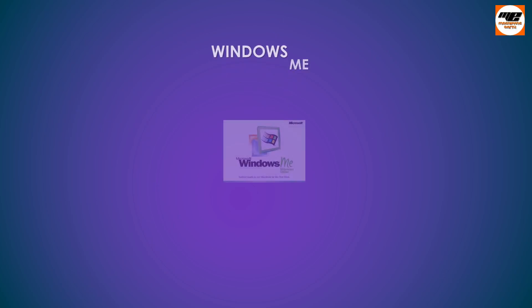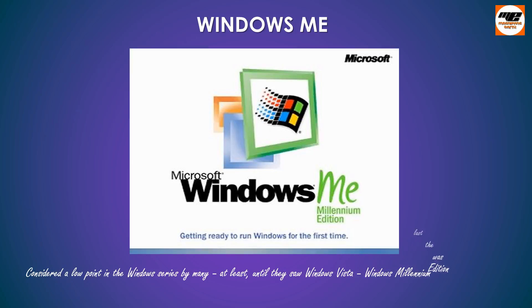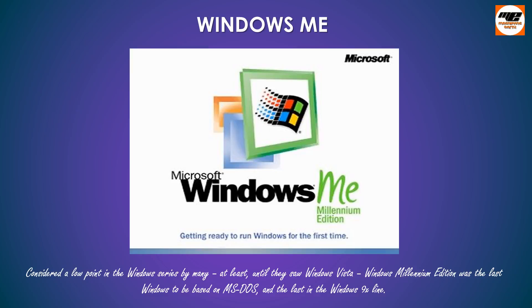Windows ME, considered a low point in the Windows series by many, at least, until they saw Windows Vista. Windows Millennium Edition was the last Windows to be based on MS-DOS, and the last in the Windows 9X line.